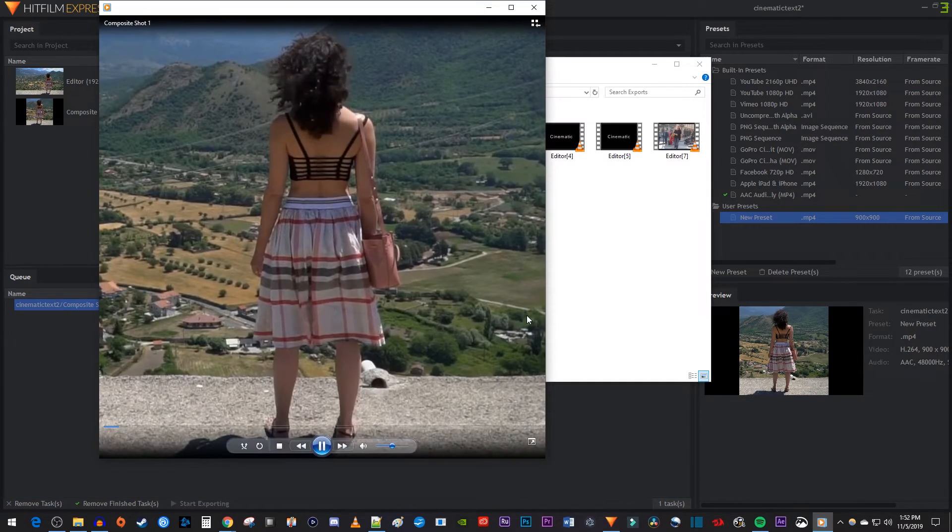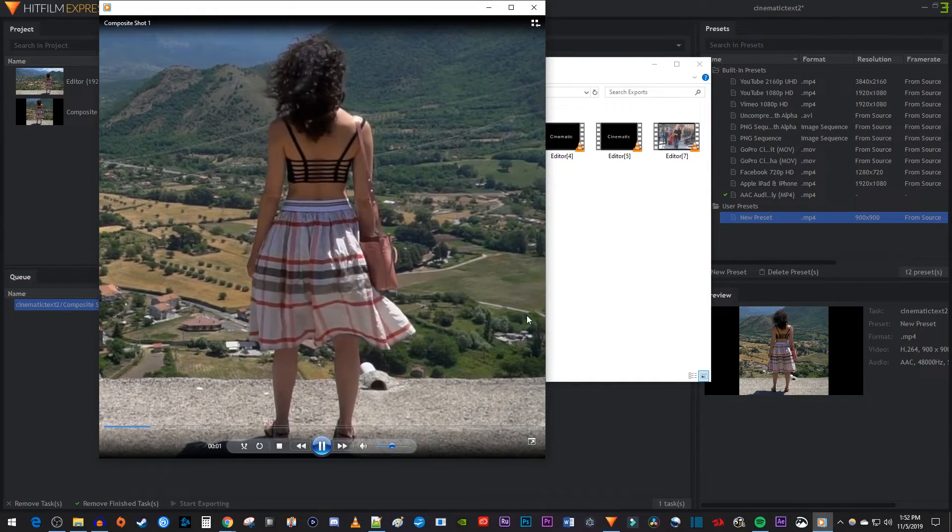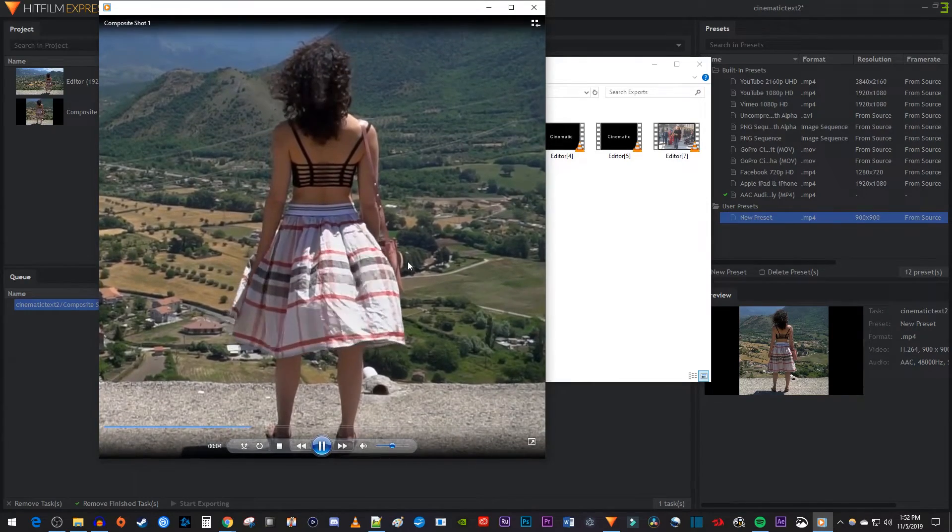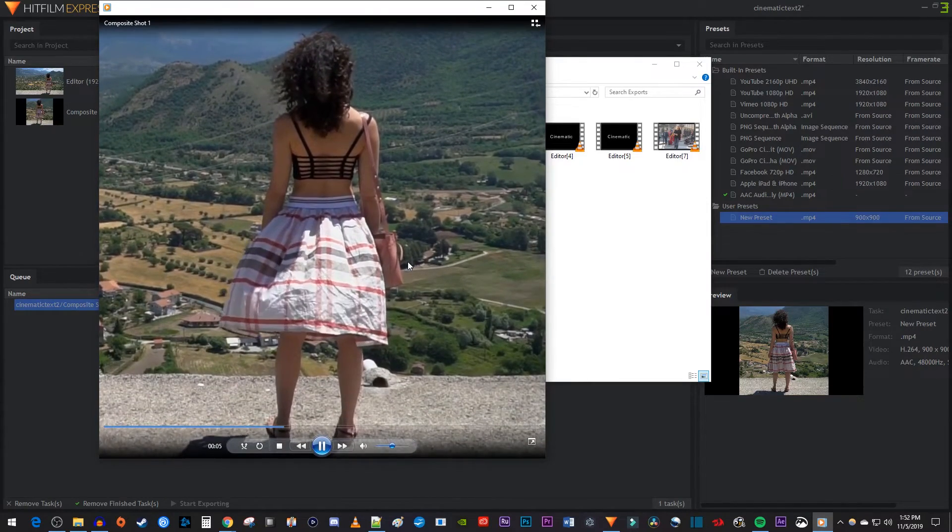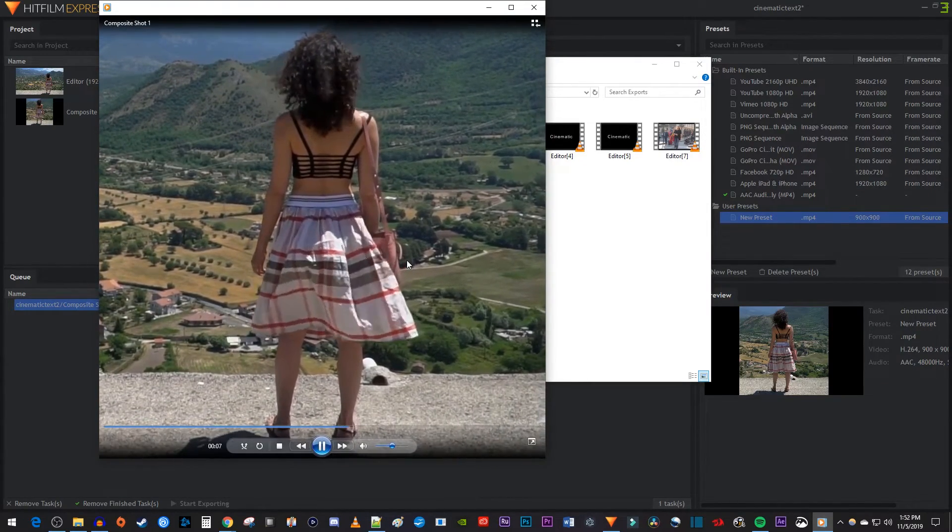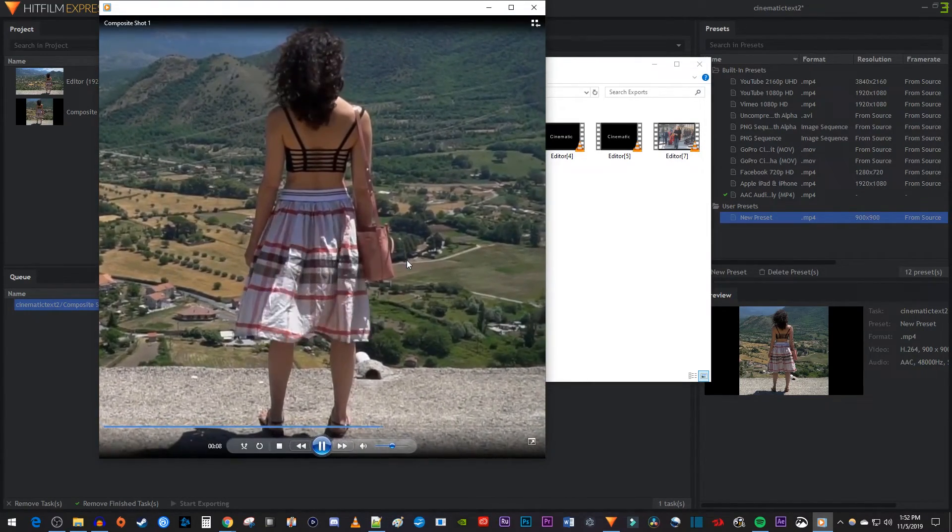Now when I play this back with the media player of my choice, the video will be cropped to my new resolution. Alright, and that's it for this tutorial. Thanks for watching and see you next time.